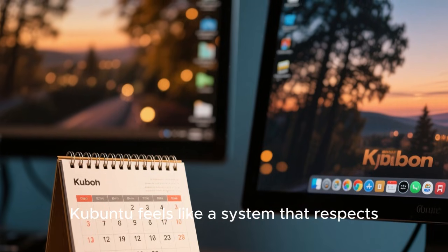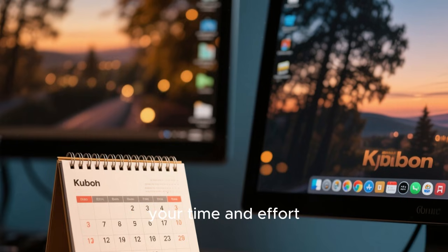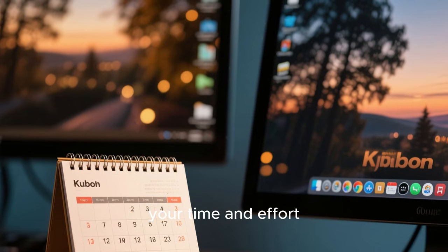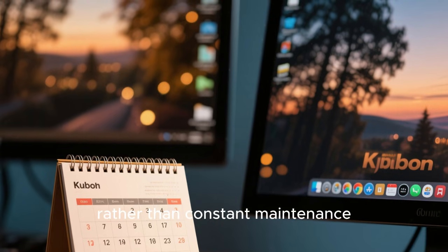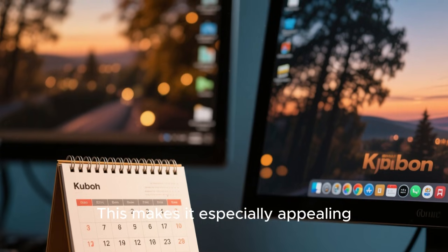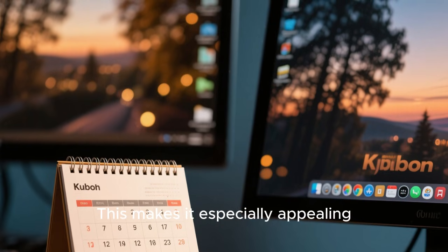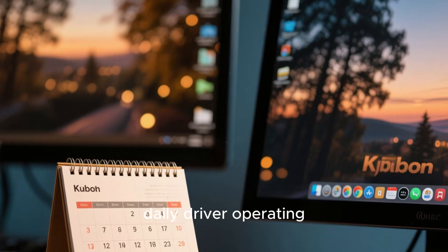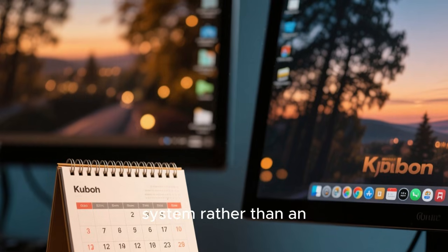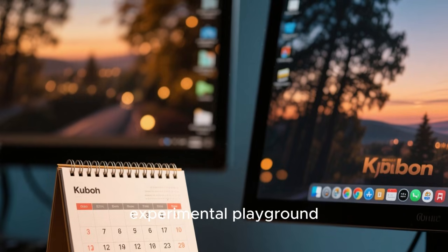Kubuntu feels like a system that respects your time and effort, rewarding you with reliability rather than constant maintenance. This makes it especially appealing for users who want a daily driver operating system rather than an experimental playground.